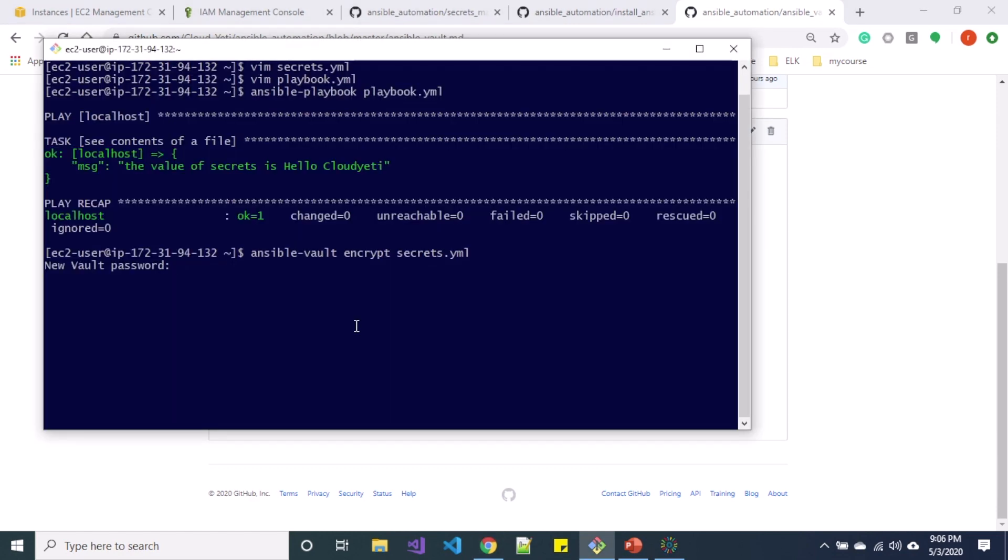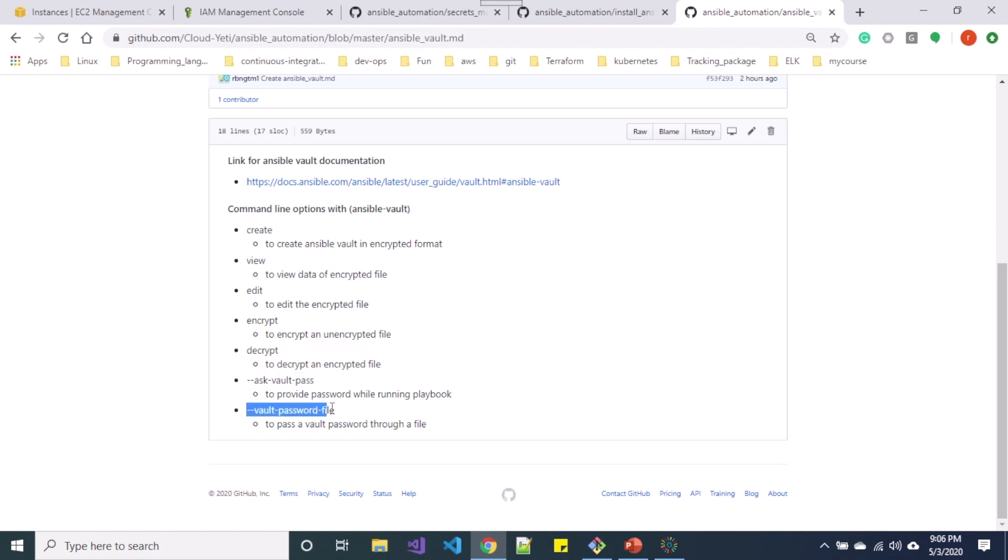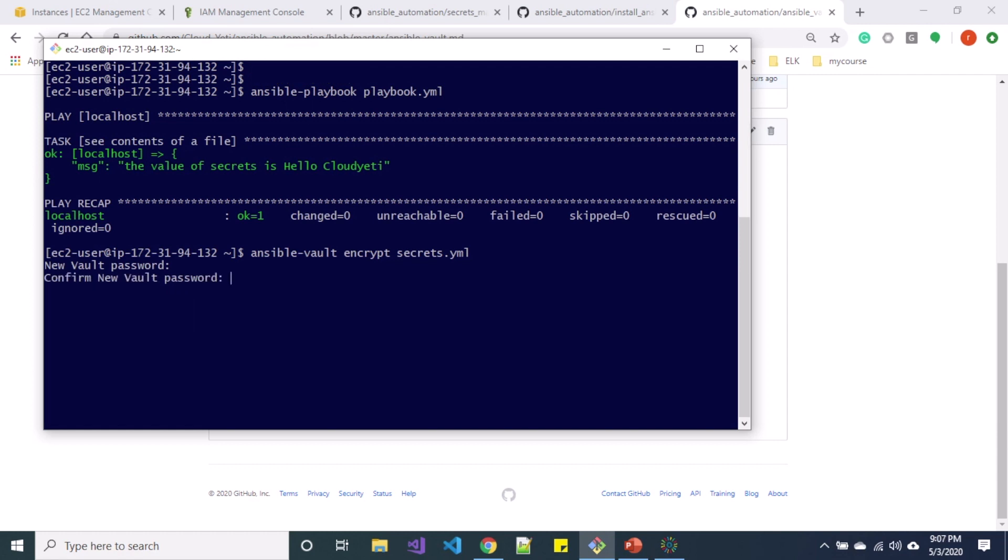So as I mentioned there are two ways for calling Ansible playbook - you can either prompt a password or you can pass a file. So in this vault password let me name a random password that I want to create. So you can see I have encryption successful message over here.